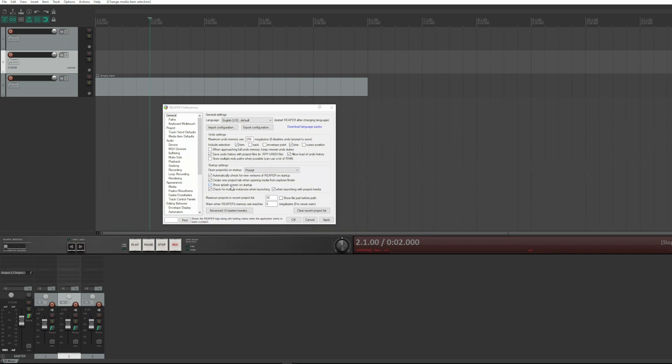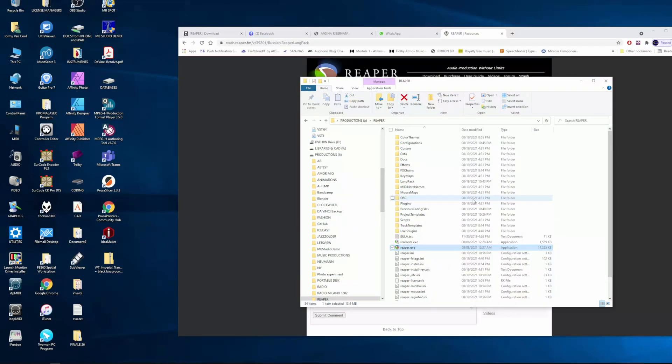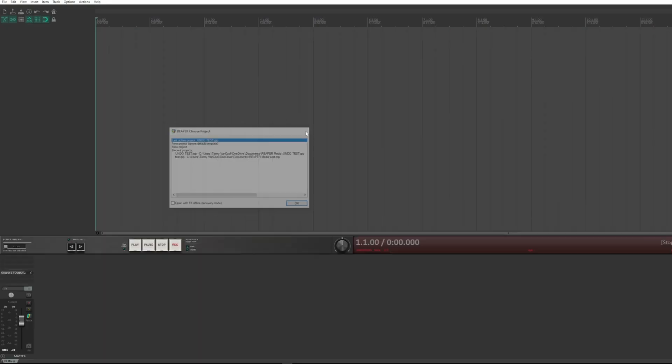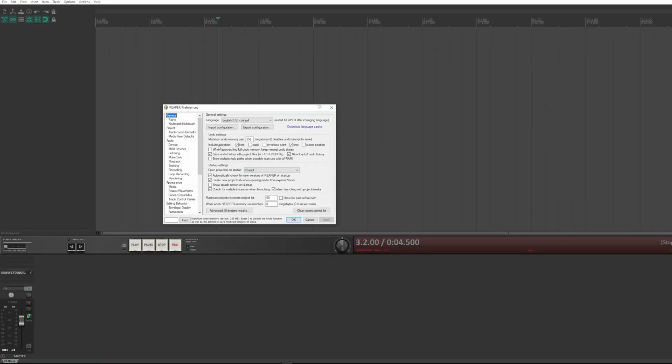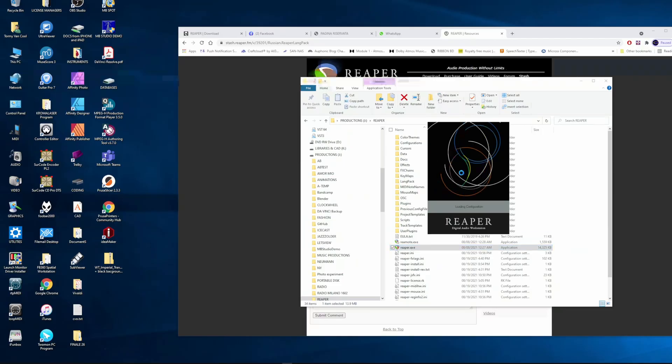It shows the splash screen at the startup. When you start Reaper, you see the animated logo. You can avoid showing it. I will show you. Removing the tick and restarting Reaper, the logo is no longer shown. Putting everything back, here is the splash screen that is shown.